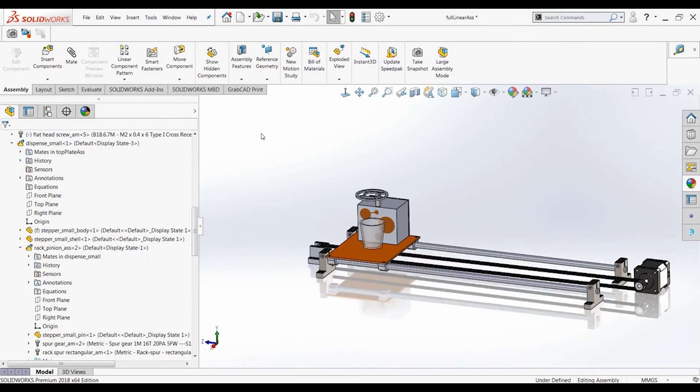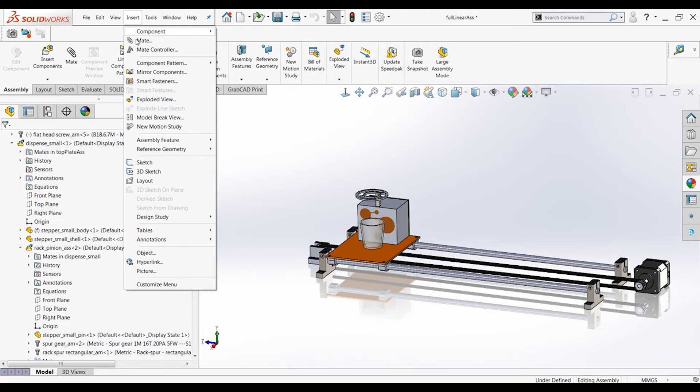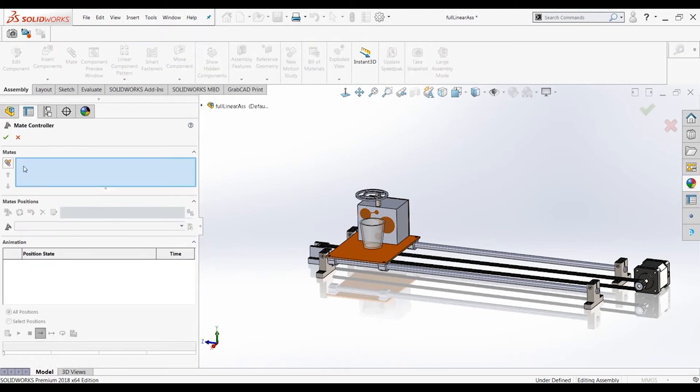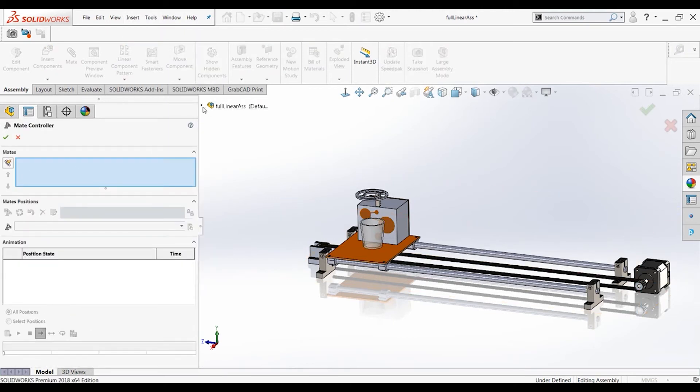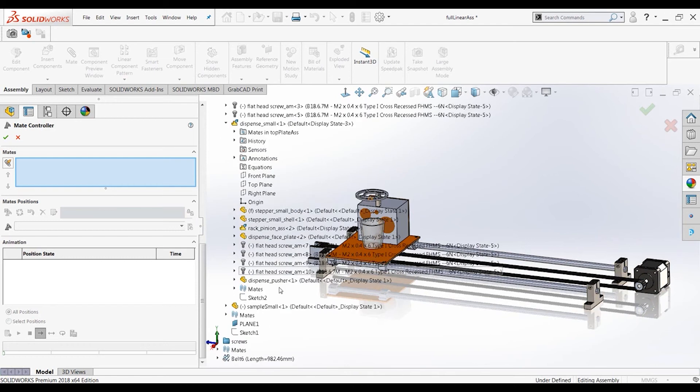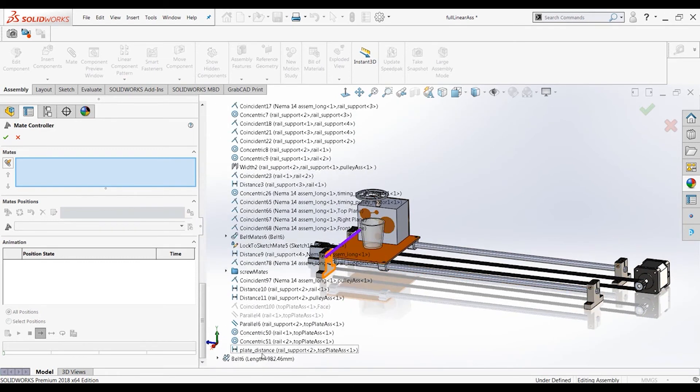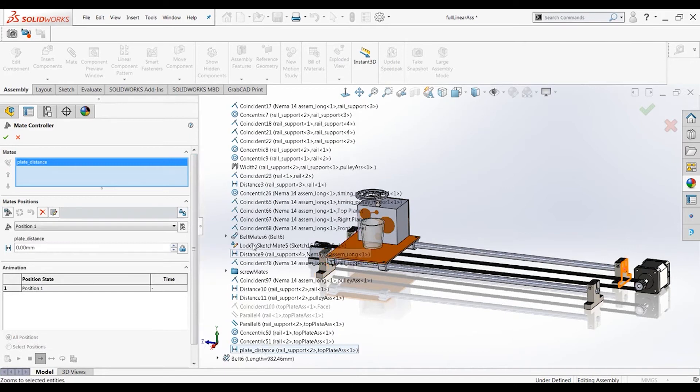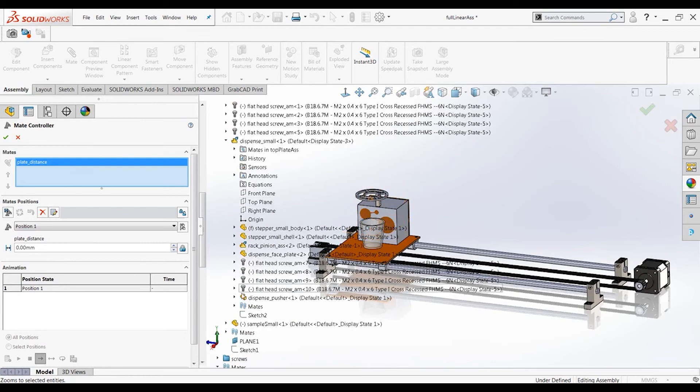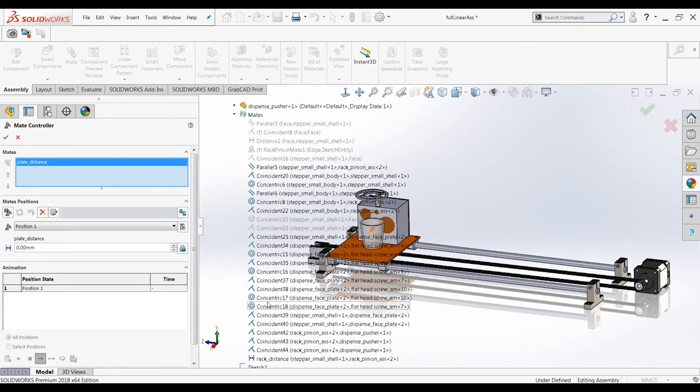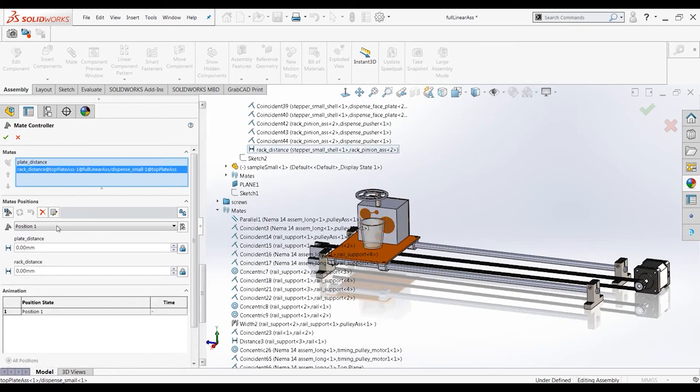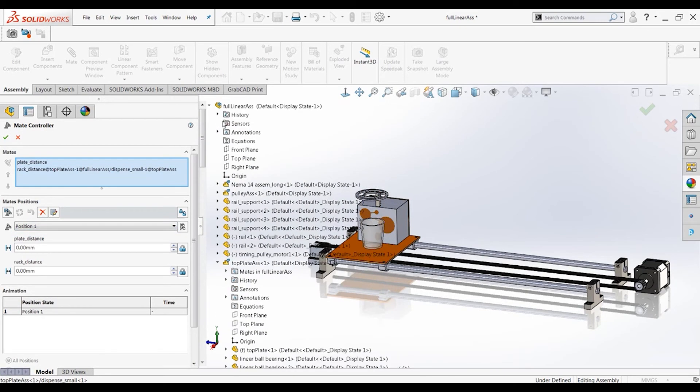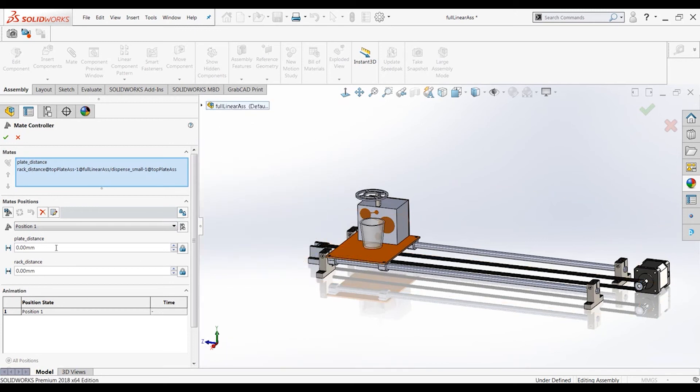So now it's time to add our mate controller. Let's choose our mates. Let's go to here. Let's choose originally in the full top level assembly is the plate distance. And now we have to go to dispense small mates. Find the rack distance. There we go. Let's close this up. Position one, zero, zero. That's good. That's where we wanted to start.